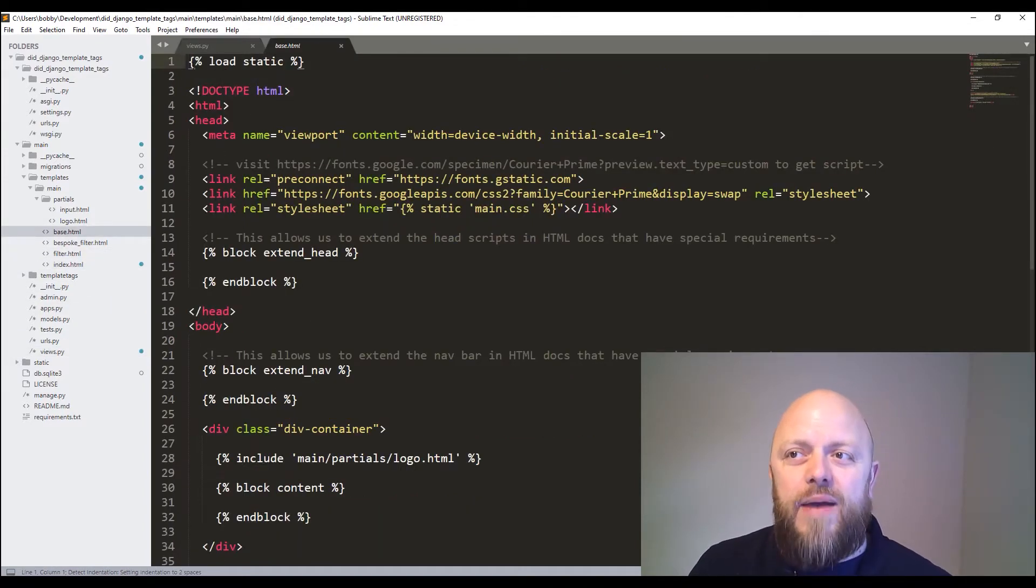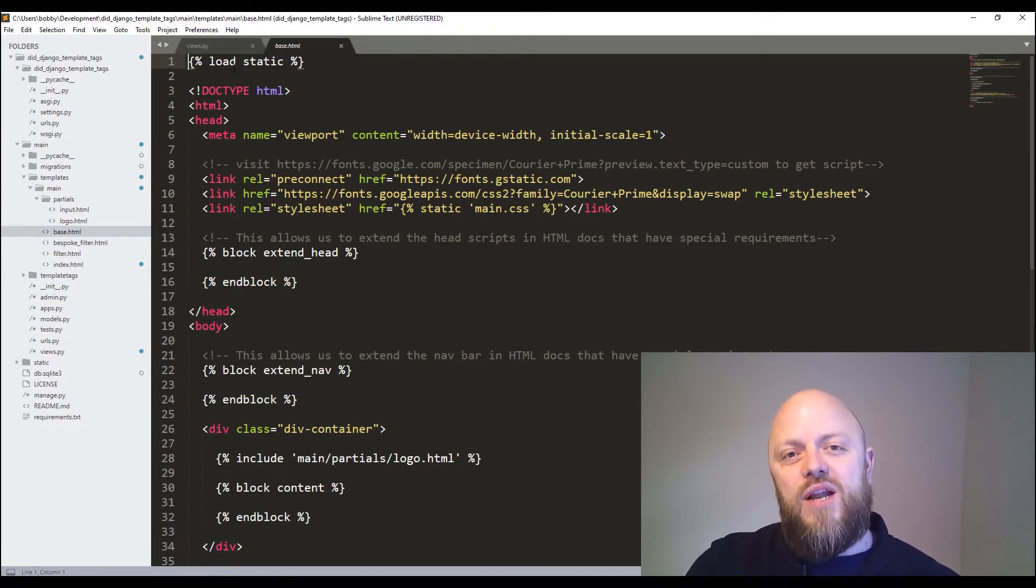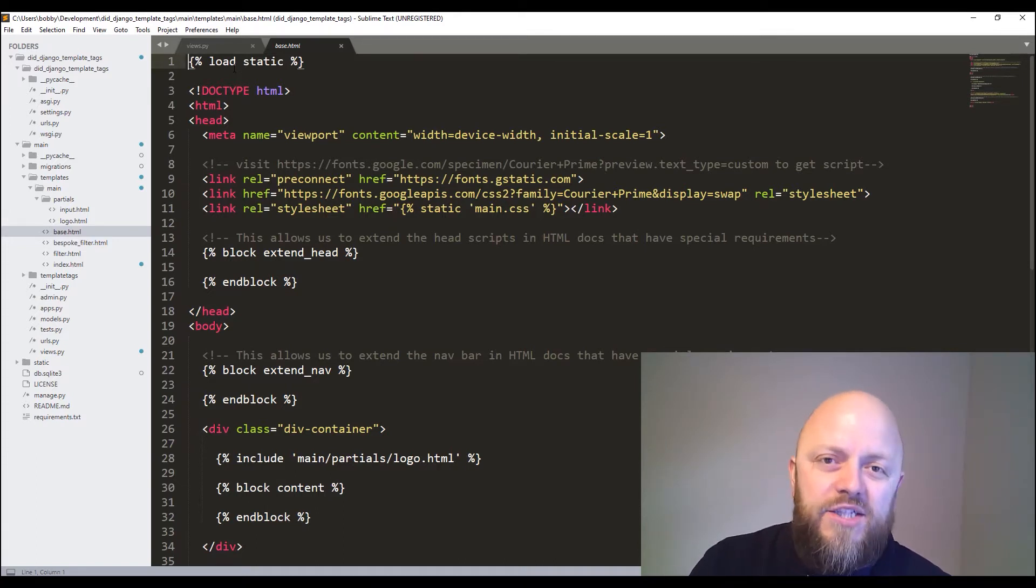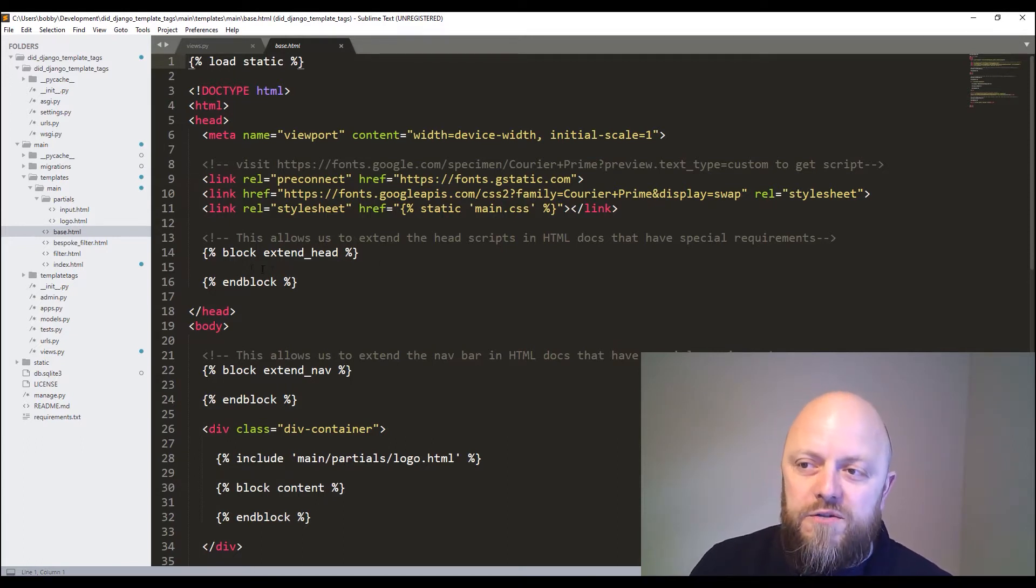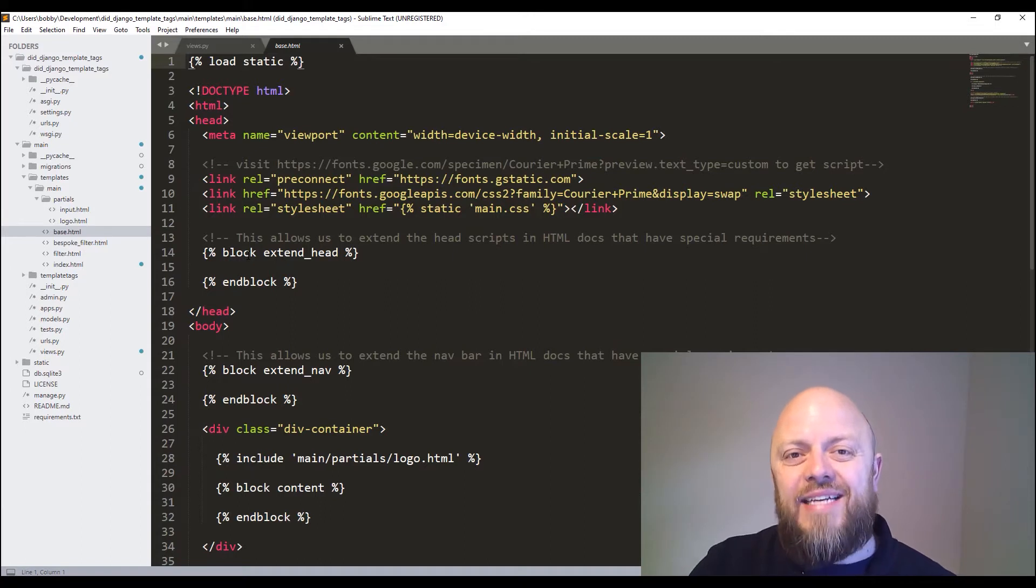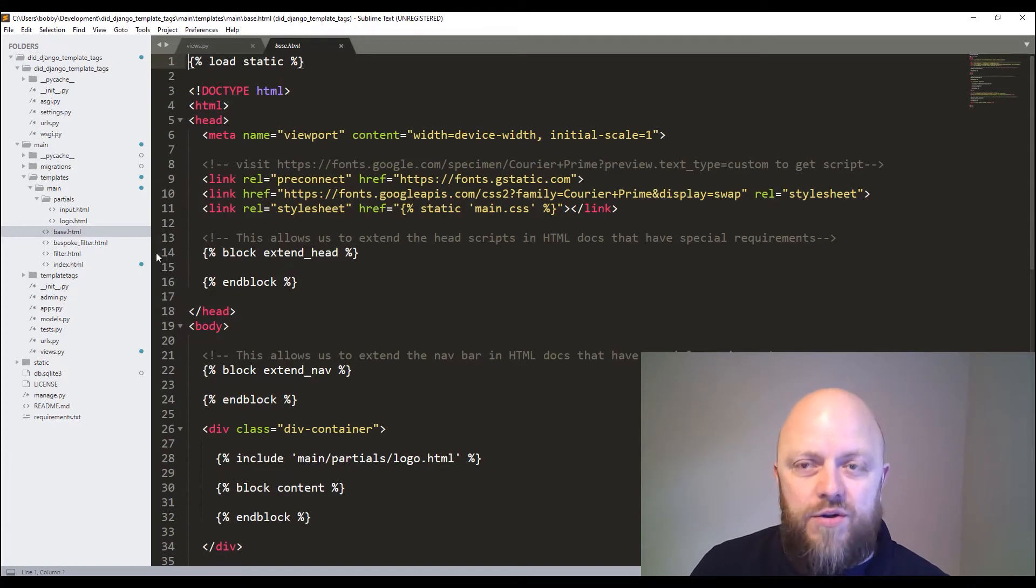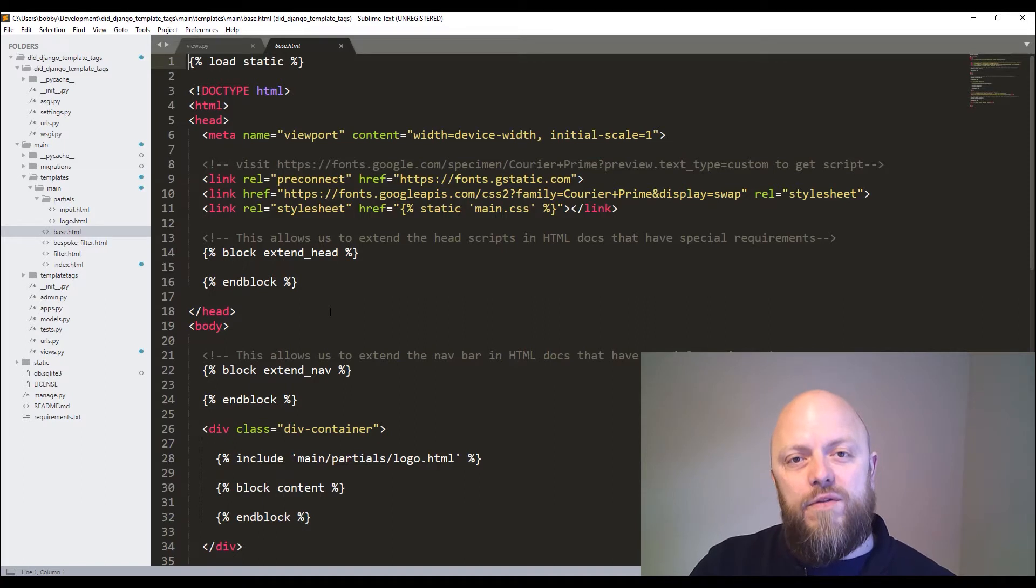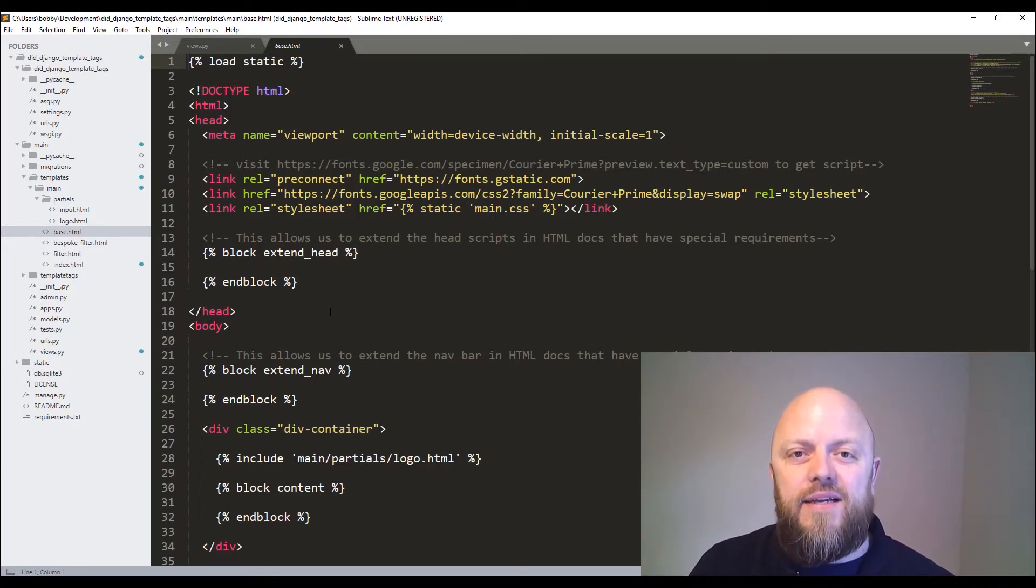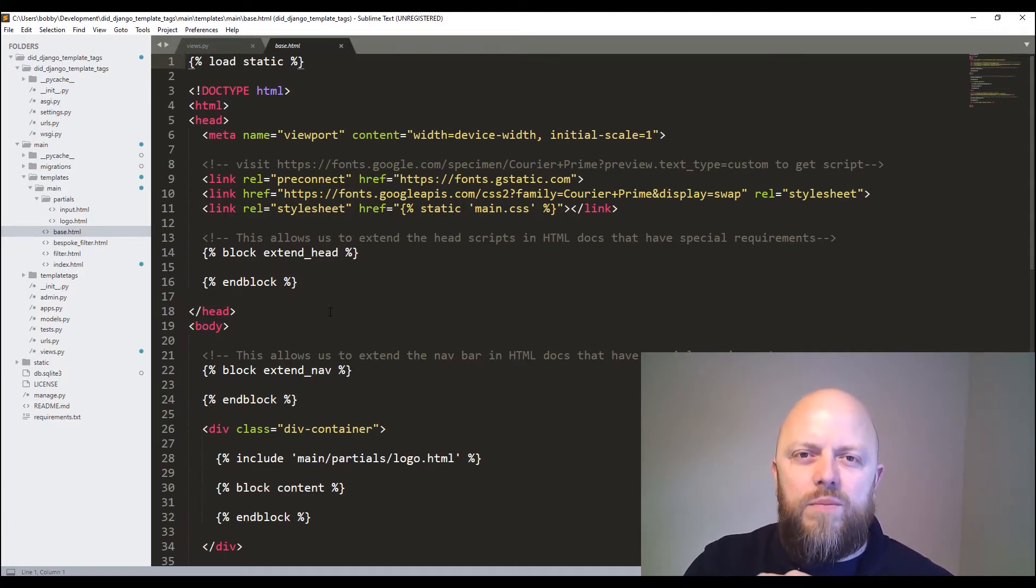Because straight off the bat, we're using the template tag in line one of the HTML documents - load. That allows us to load a set of tags or a library into an HTML document. That is what that custom built-in template tag does. We also use block. So block allows us to extend certain parts of another HTML document. I've got a block here for the head, I've got one for the body which I call content, and I've got one for the foot.